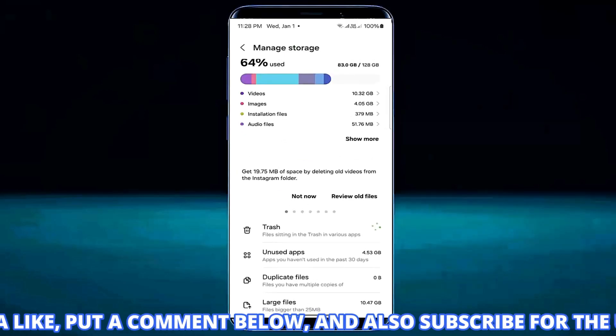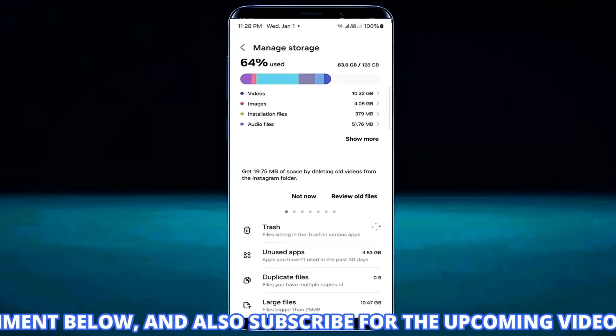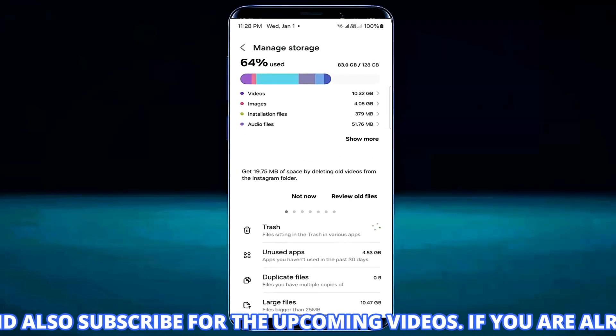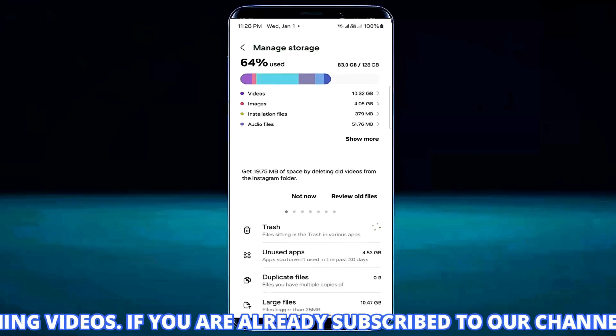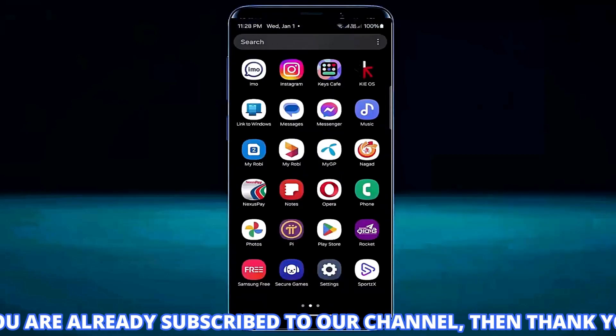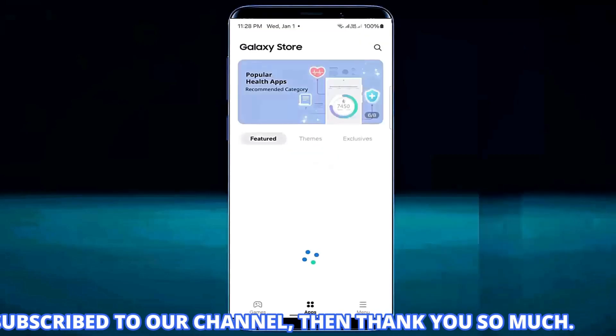Once it is completed I hope your problem will be fixed. If this method not working on your device then try the next method.